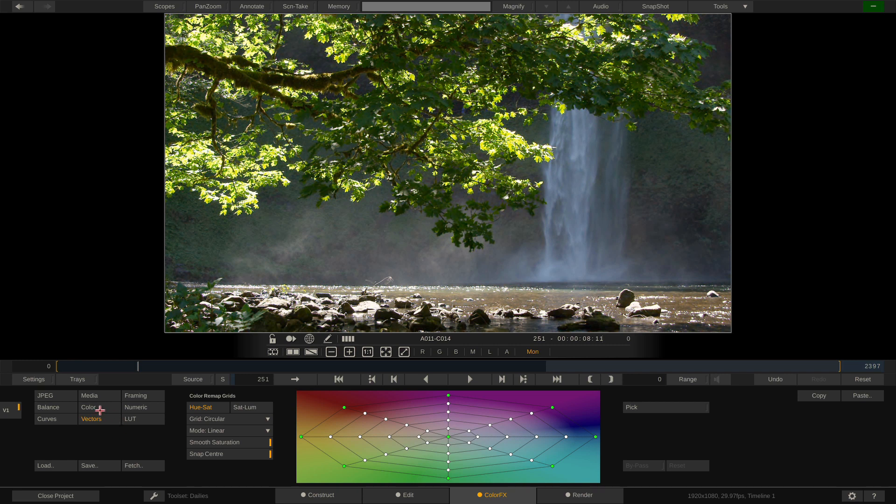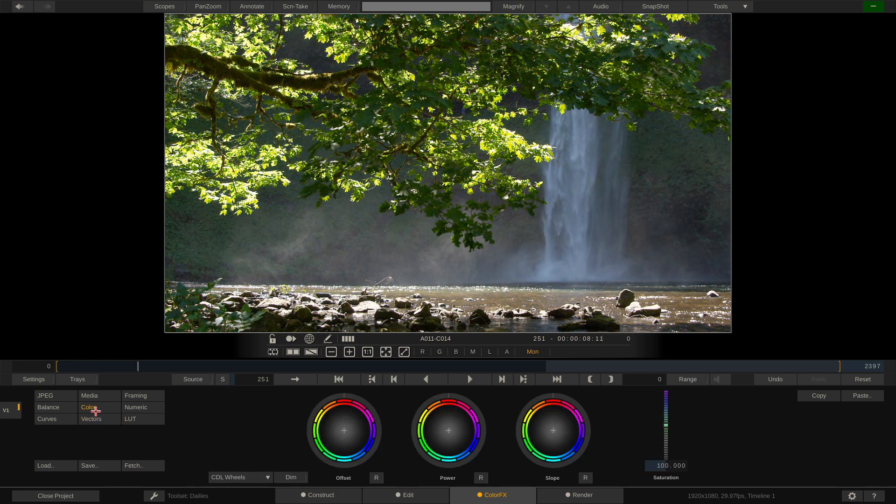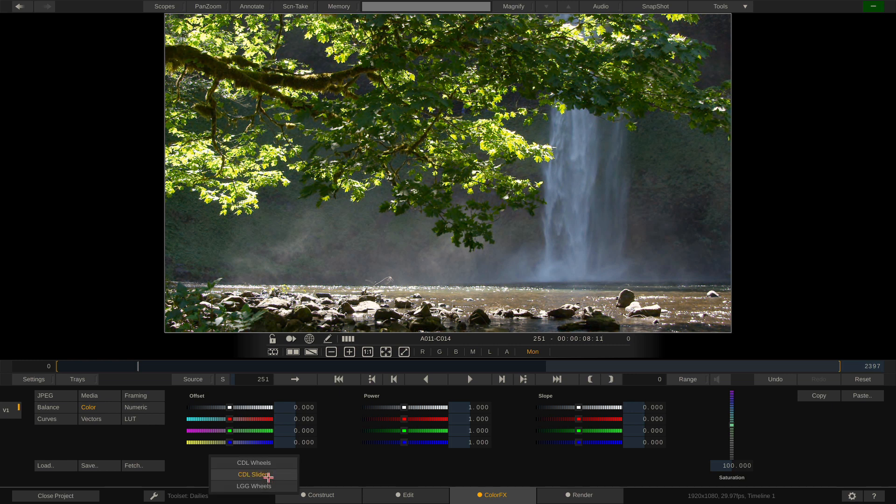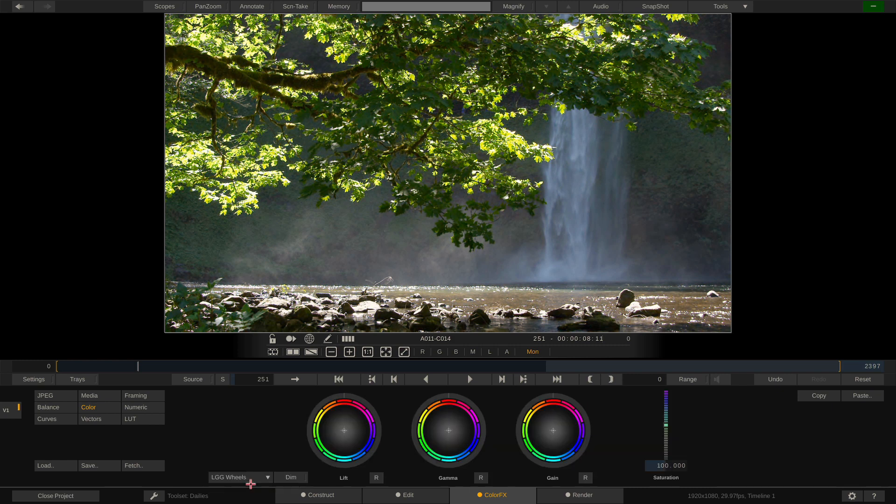Now, if I head on up to the color parameter, you'll remember in the previous version of Scratch, we really had access to two tools in here. We had access to the CDL wheels as well as the CDL sliders. Now, I kind of spoiled it a little bit. If I go back in there, you'll now see that we now have access to LGG or lift, gamma, and gain wheels.